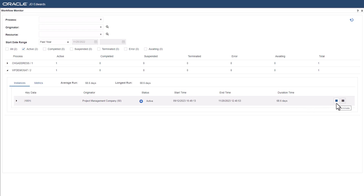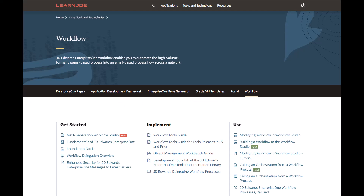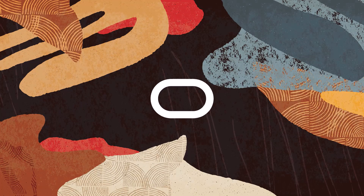For more information on workflows and the workflow monitor, access the business process and workflows page on learnjd.com. Thanks for watching.